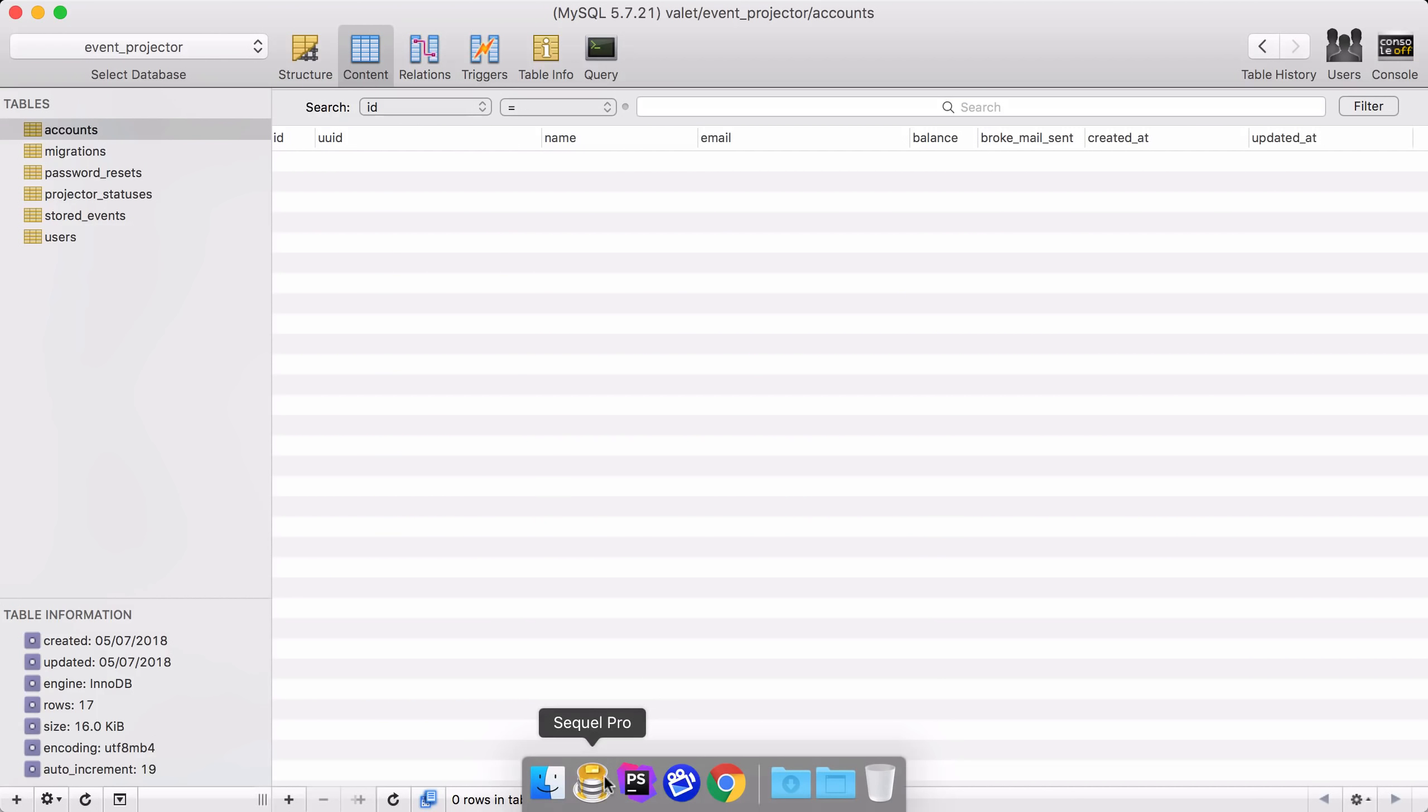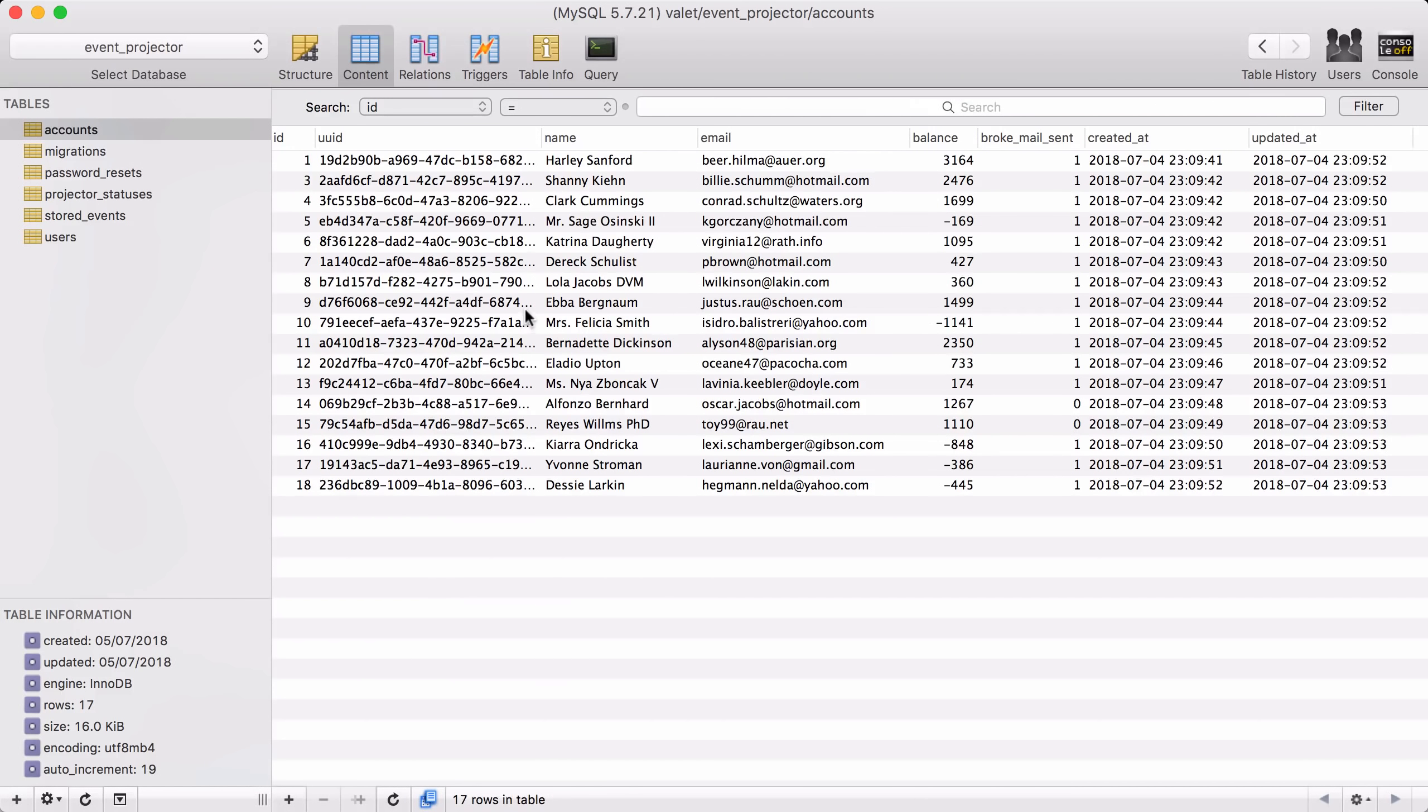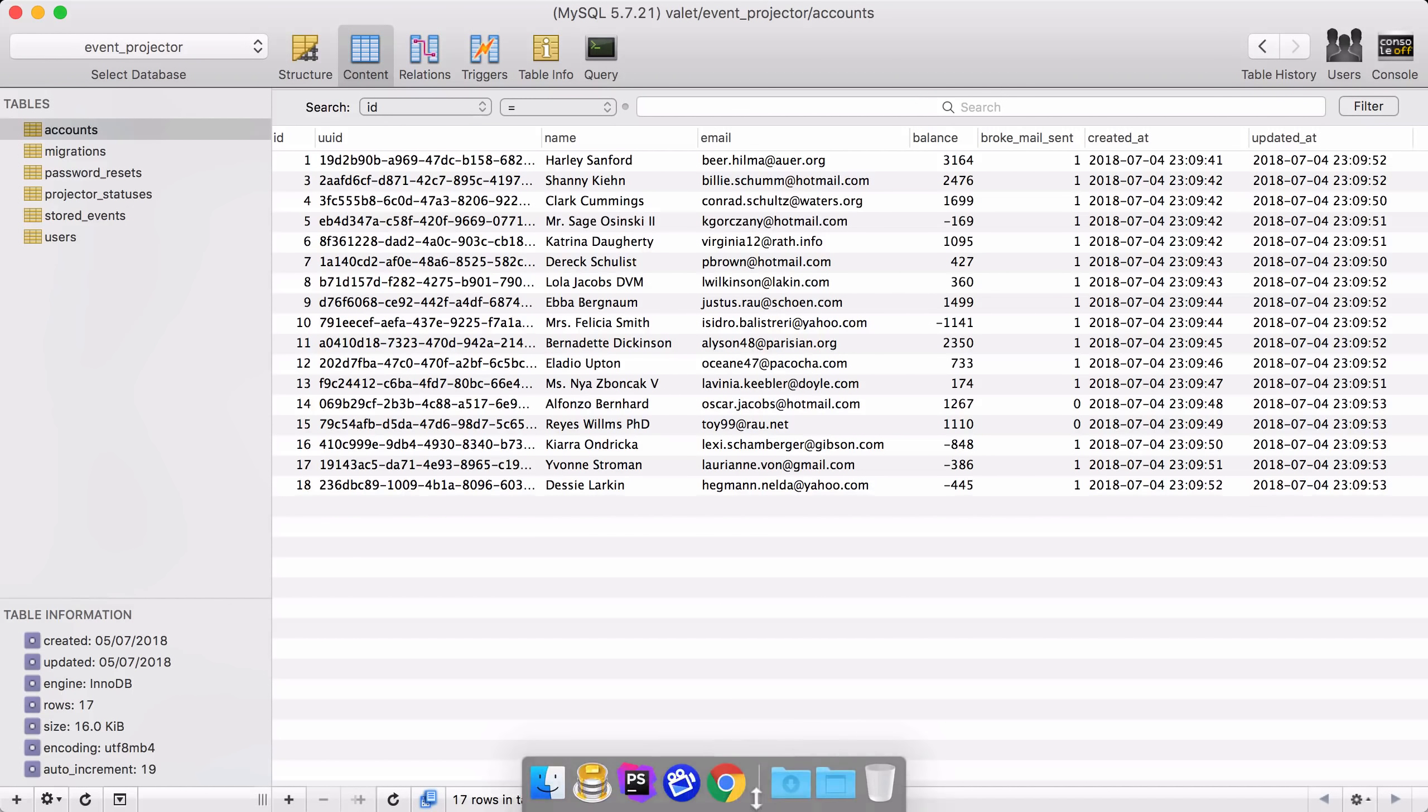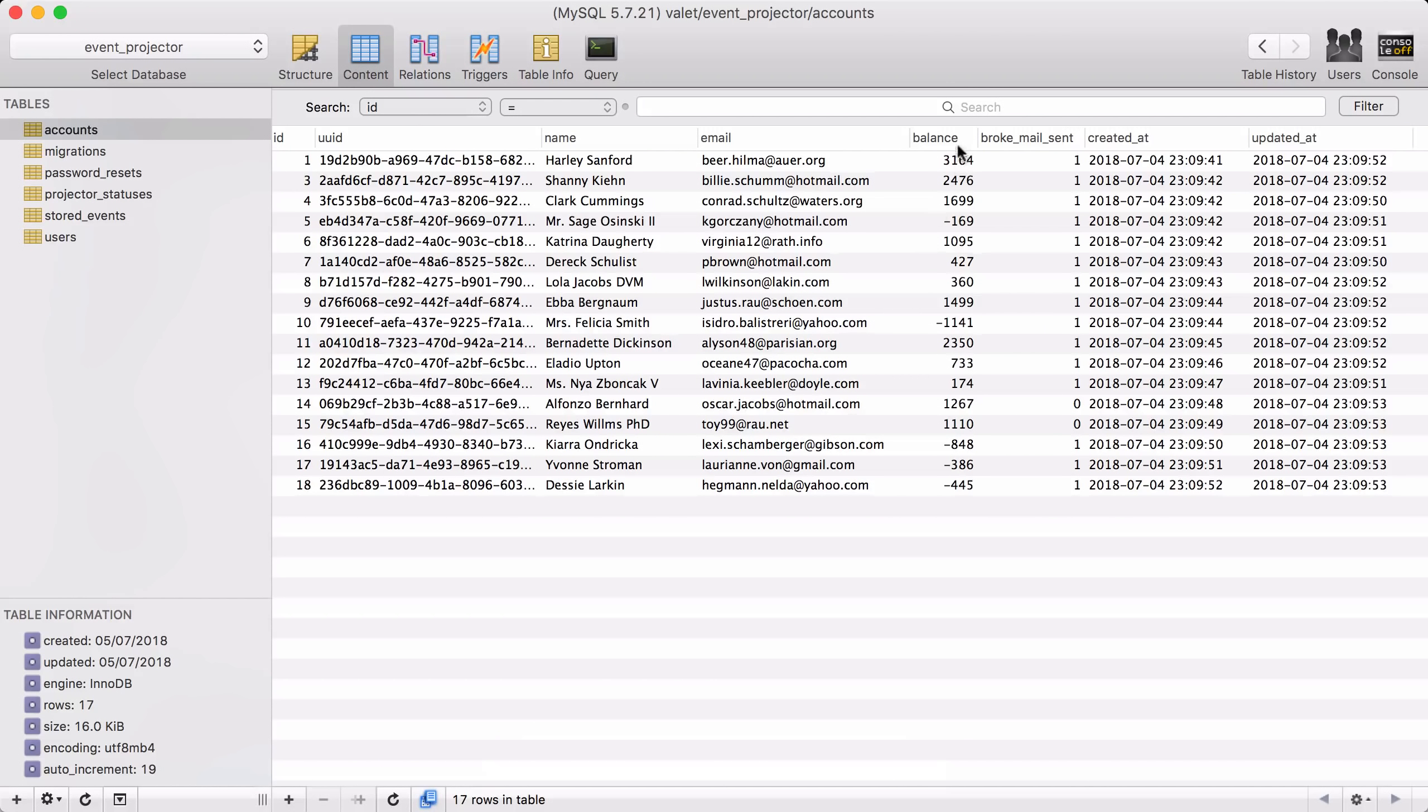Let's take a look at the accounts table here. And sure enough, everything's back. Now, if a new event were to come in, then the accounts table will be updated as well.